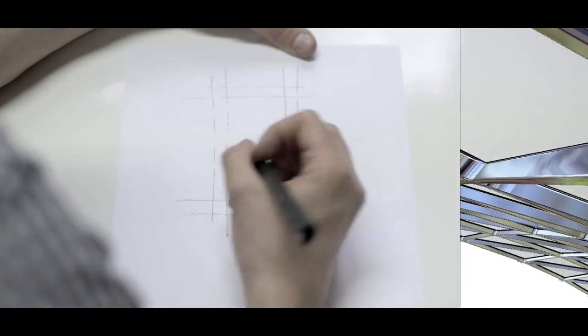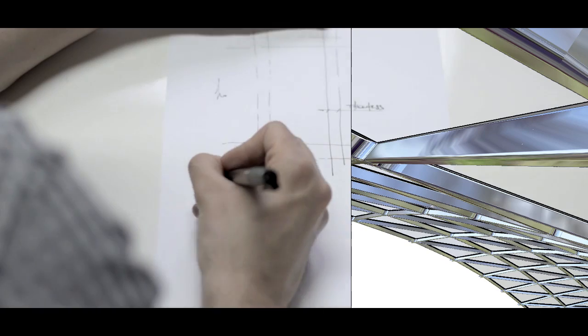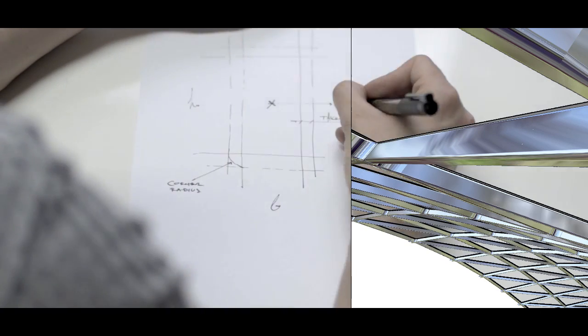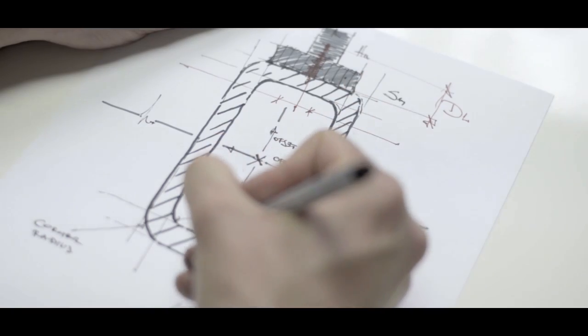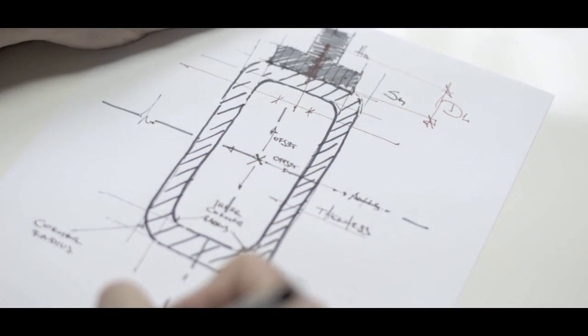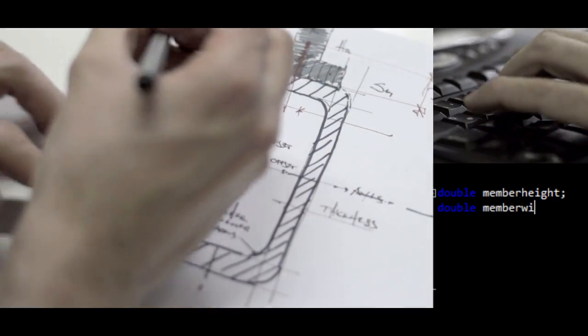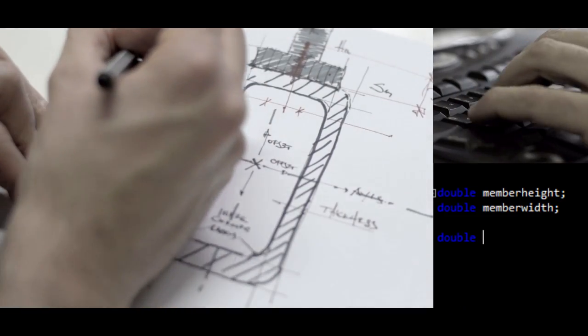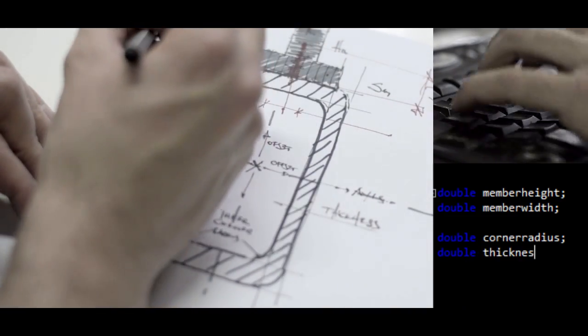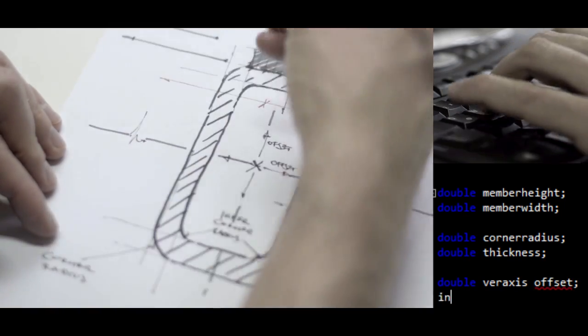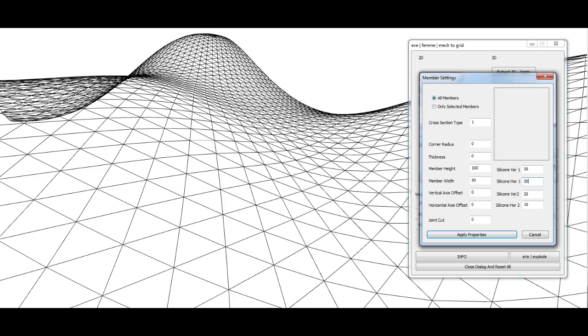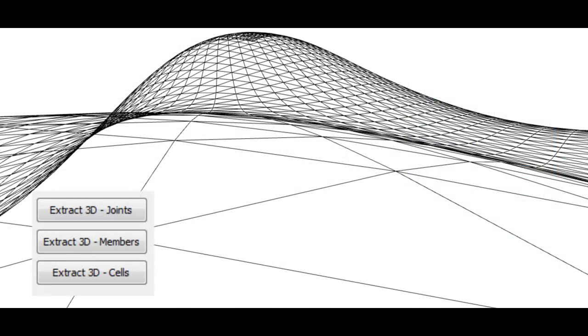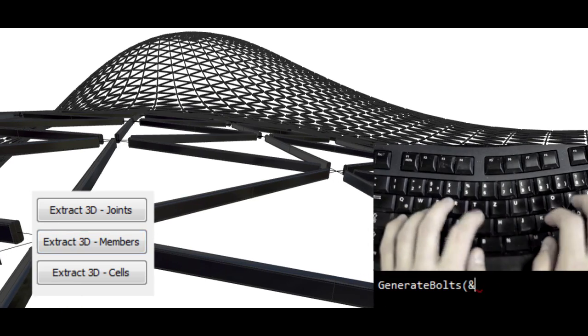While you're doing that, you think about the structural members and how you want them to look like. So you can develop different types of members and rules of their generation. You insert it in the code and when the members are exported, they all have the information about the cross section material and so on. So when all the members have their 3D information, you can export them for static analysis or you can generate 3D geometry.